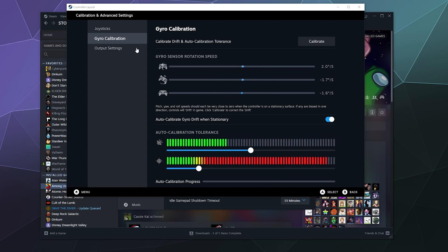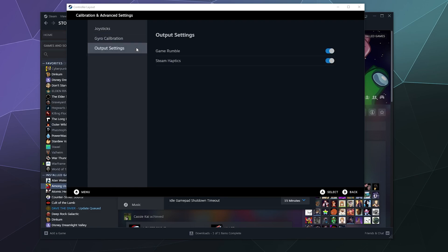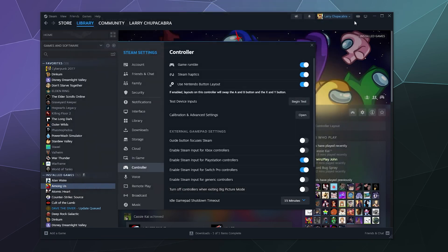It'll auto calibrate whenever you put it down. So if I put it down right now, it'll start to calibrate all on its own. Boom, it's calibrated. It's not bad, actually. OK, so that's that. You can also turn off rumble and haptics through this menu as well.